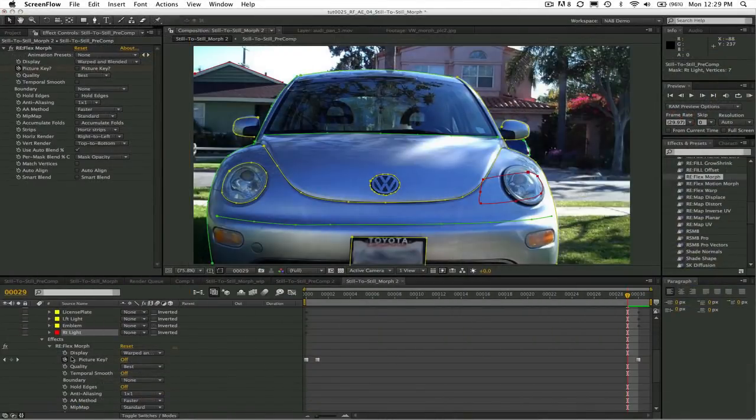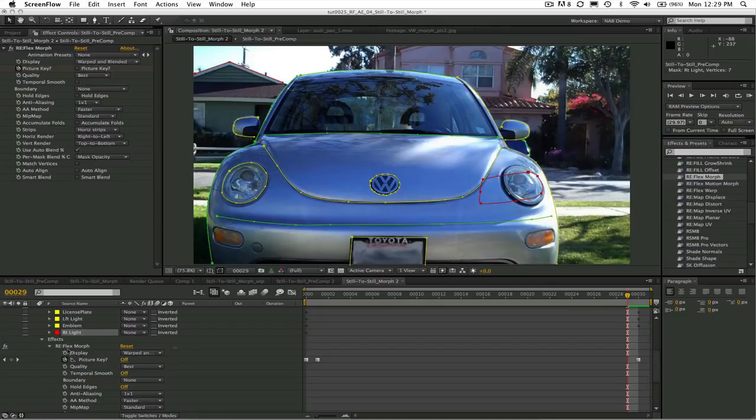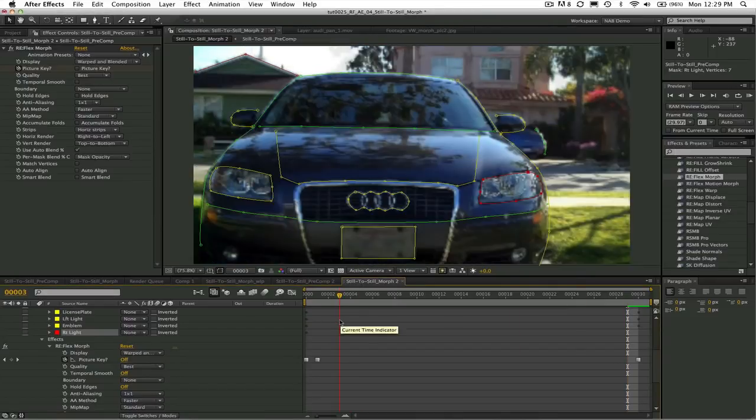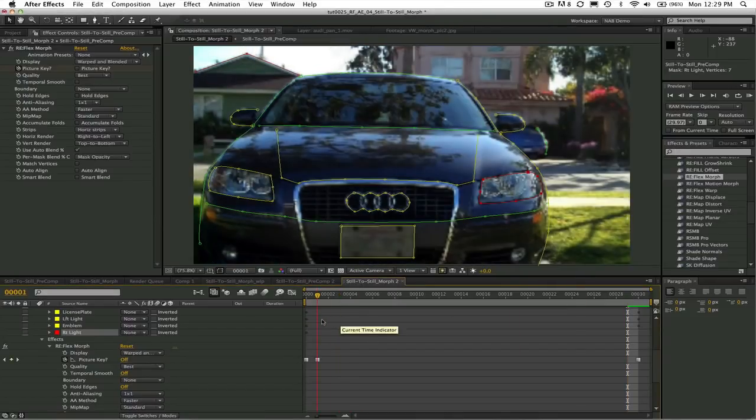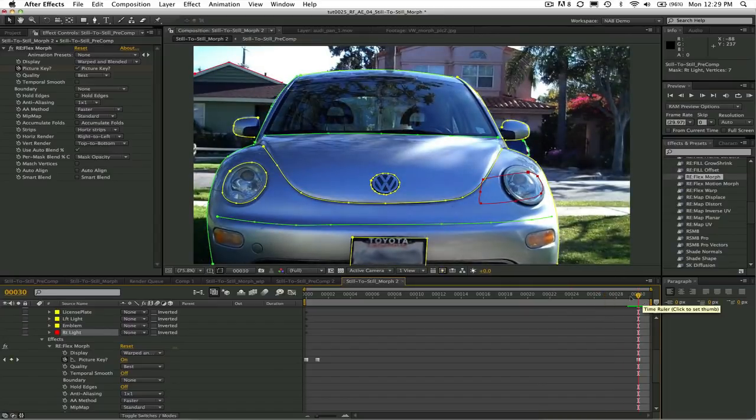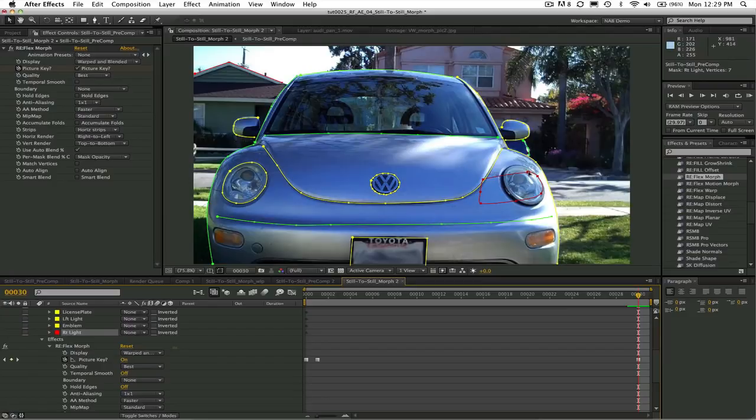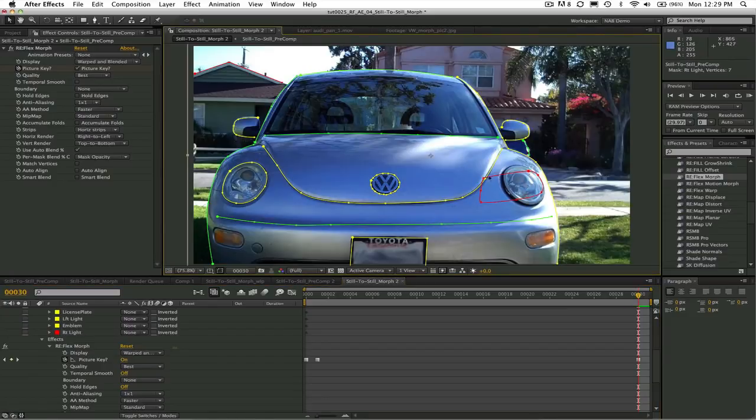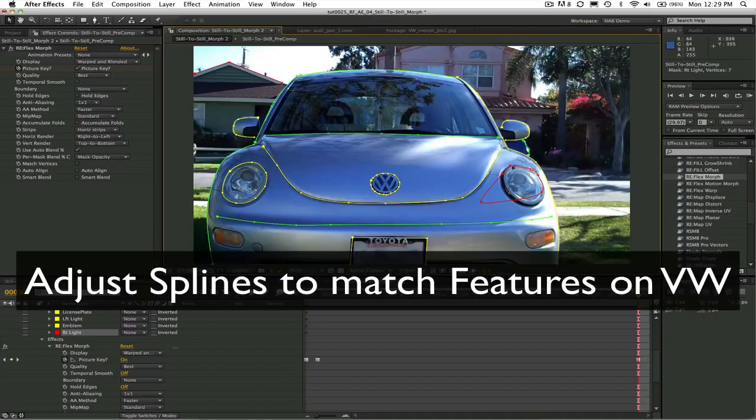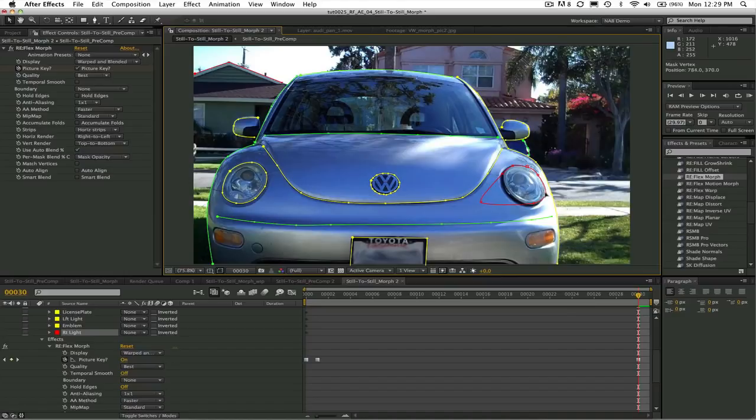Now we will go to the next picture where picture key is set to on, so everything from here frame 1 to frame 29 will be a warped and blended or morphed frame. When we get to frame 30 picture key is set to on again, so this would be the to image or what the Audi is morphing to, the VW. So we want to adjust the splines to match the similar features on the VW.